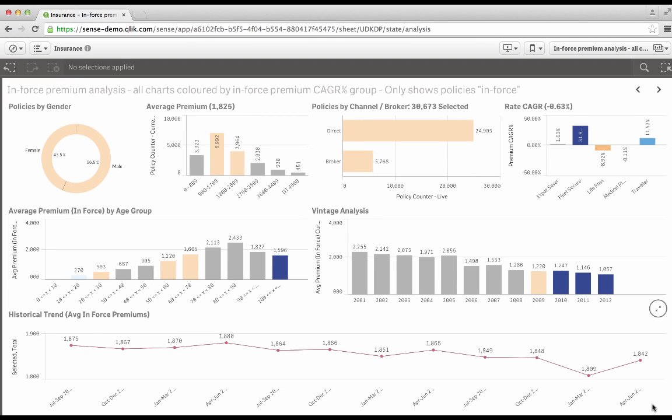Hi, I'm Duncan Ash, and I head up the global financial services industry team at Qlik. Today, I'm going to show you a new insurance app which we've built in Qlik Sense.